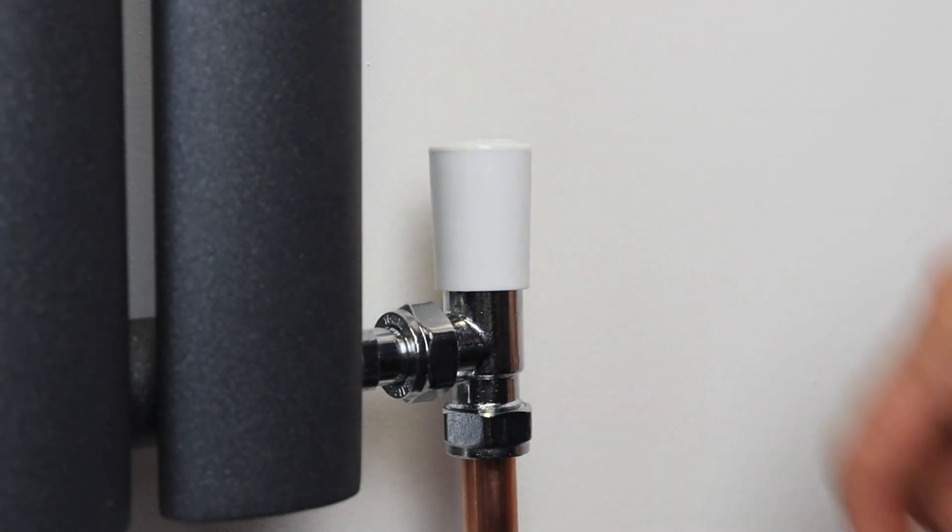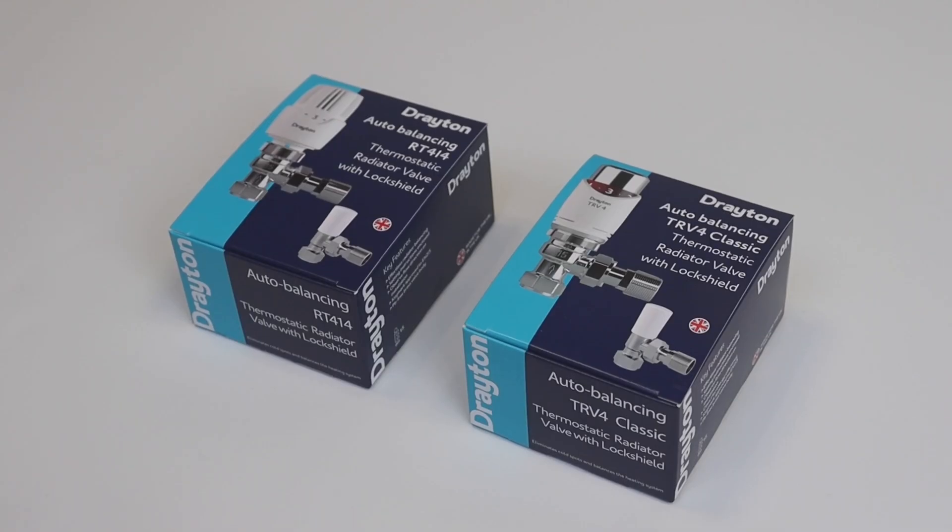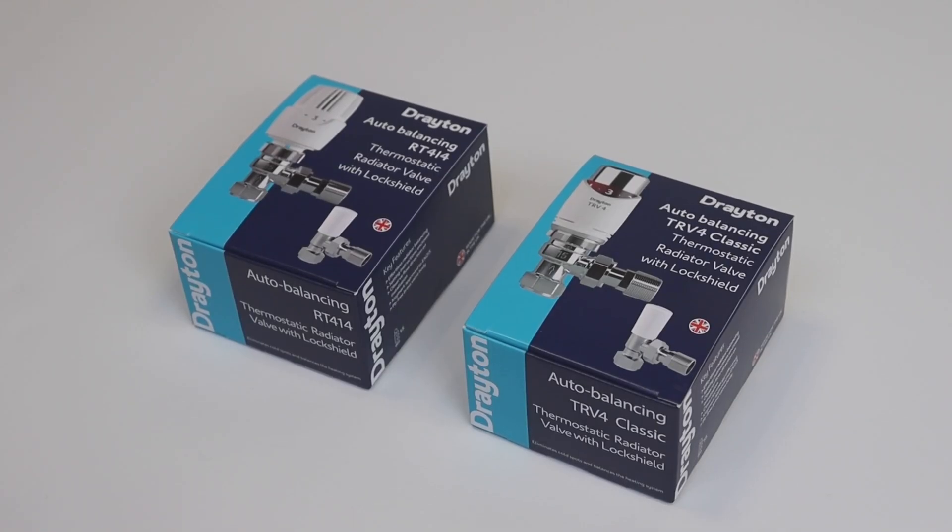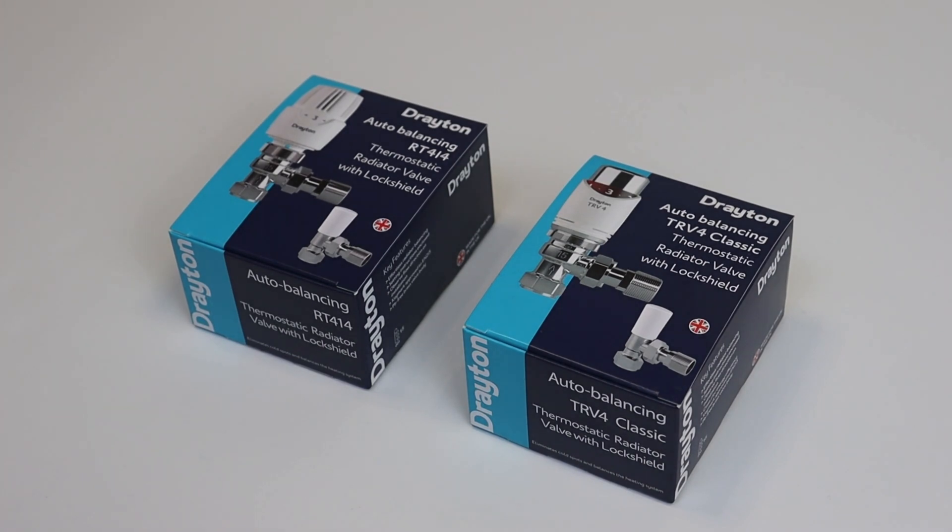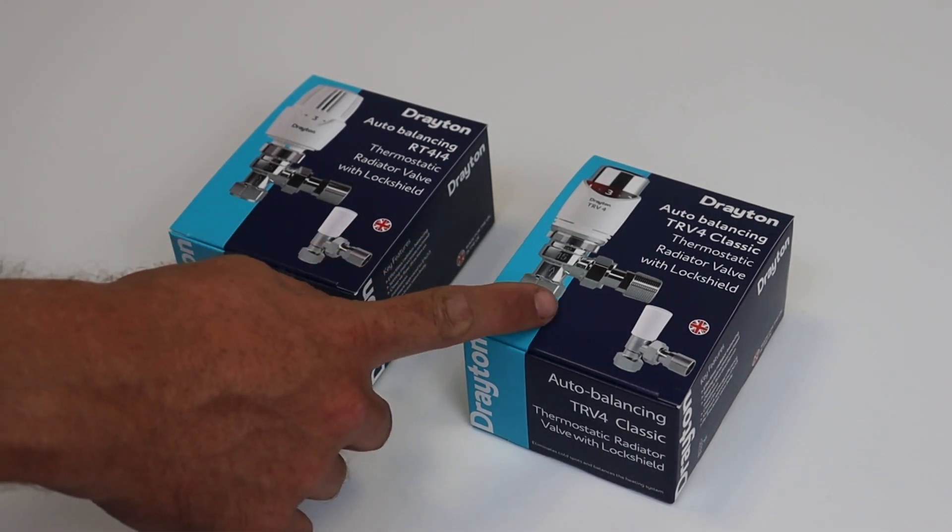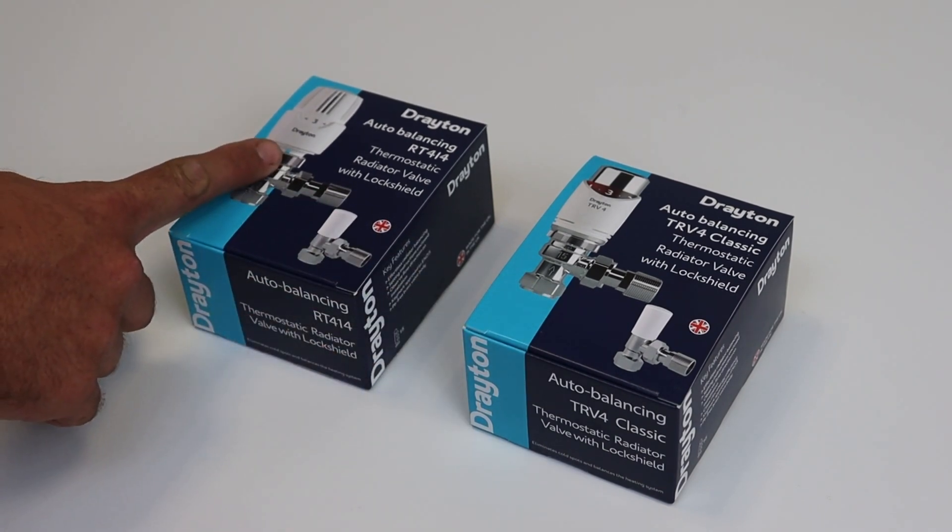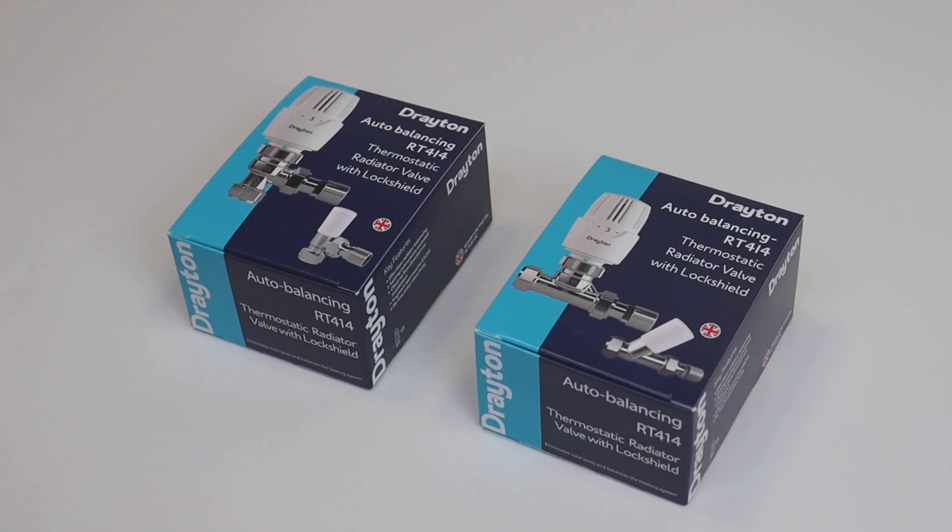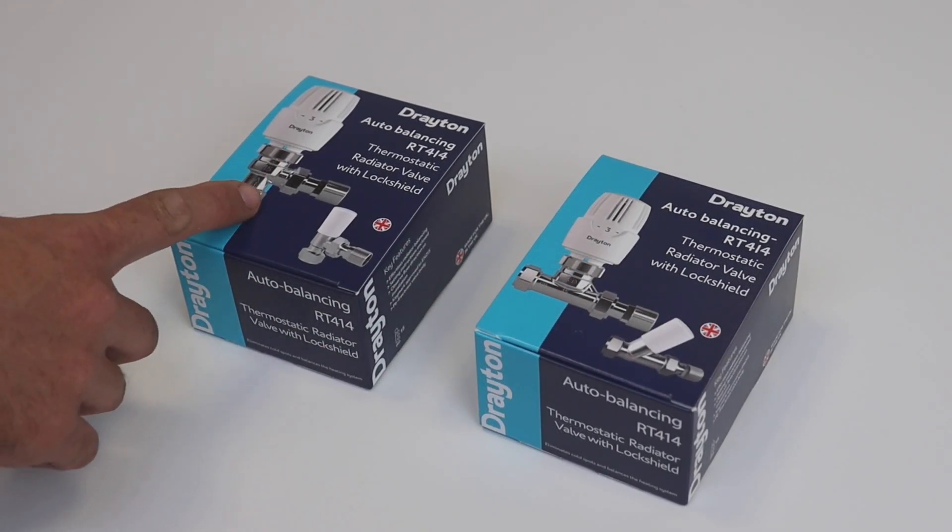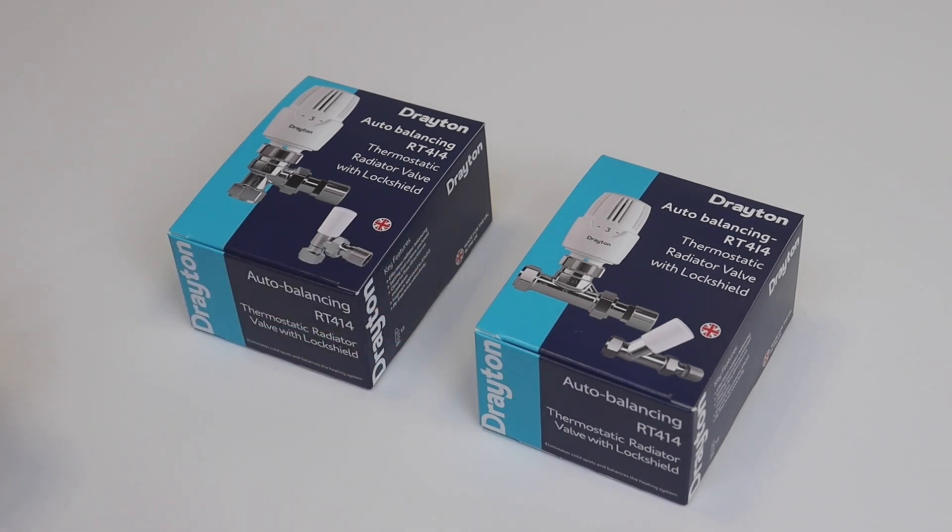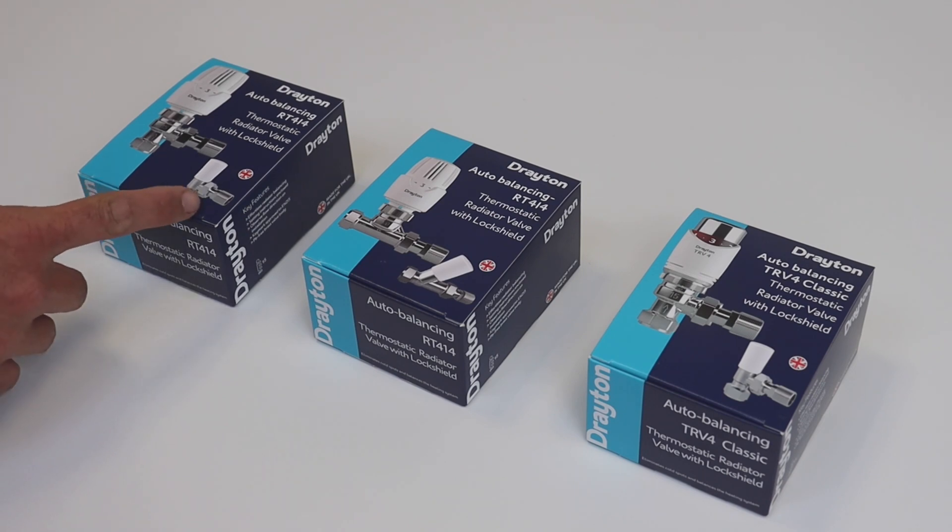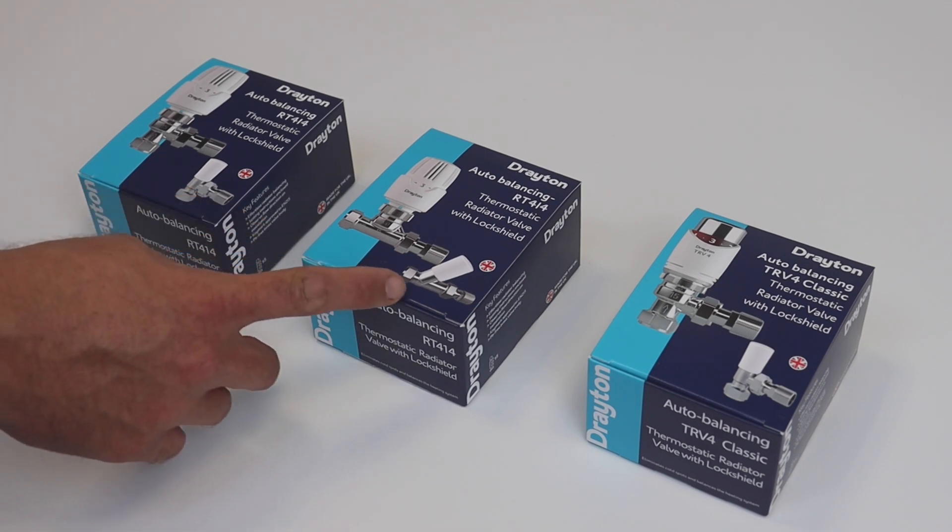Now let me introduce you to the new auto balancing valve from Drayton. It's available with a couple of head options: the TRV4 or the RT414. You can also get it as an angled or straight for 15mm compression and all of these packs are available with their respective lock shields, either angled or straight lock shield.